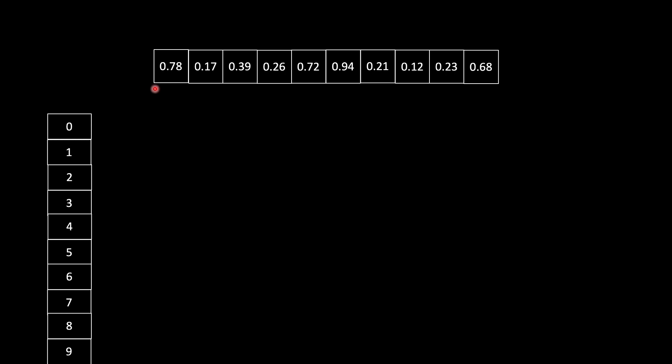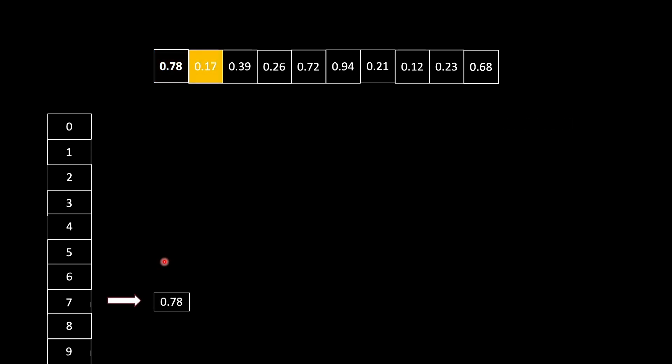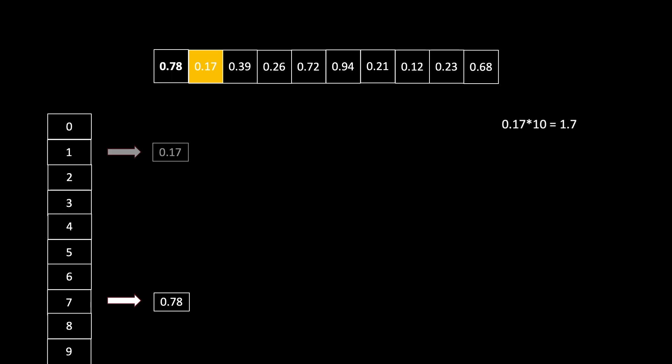Let's take the first element: 0.78. 0.78 times 10 is 7.8, so we put this element in the seventh bucket. Similarly, 0.17 times 10 is 1.7, and we will put it in the first bucket.